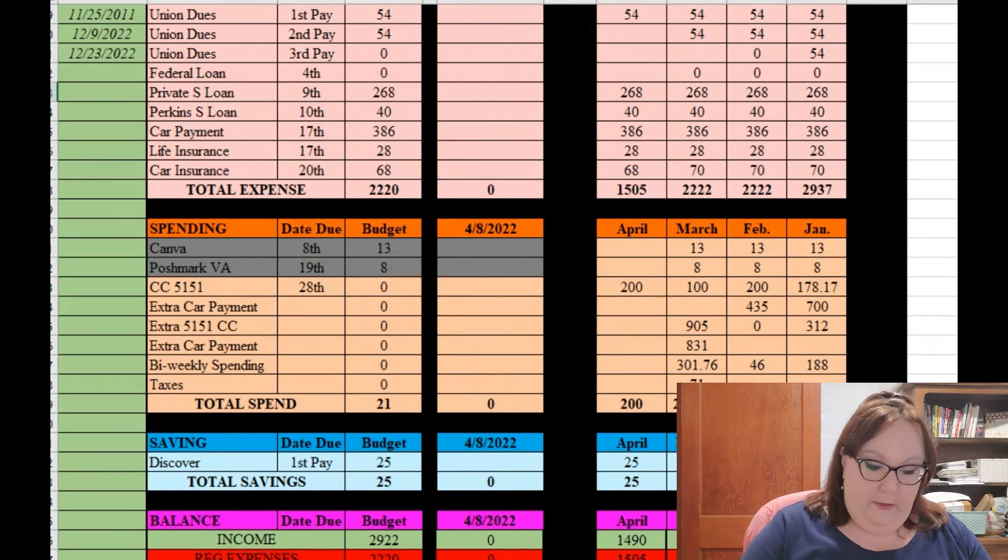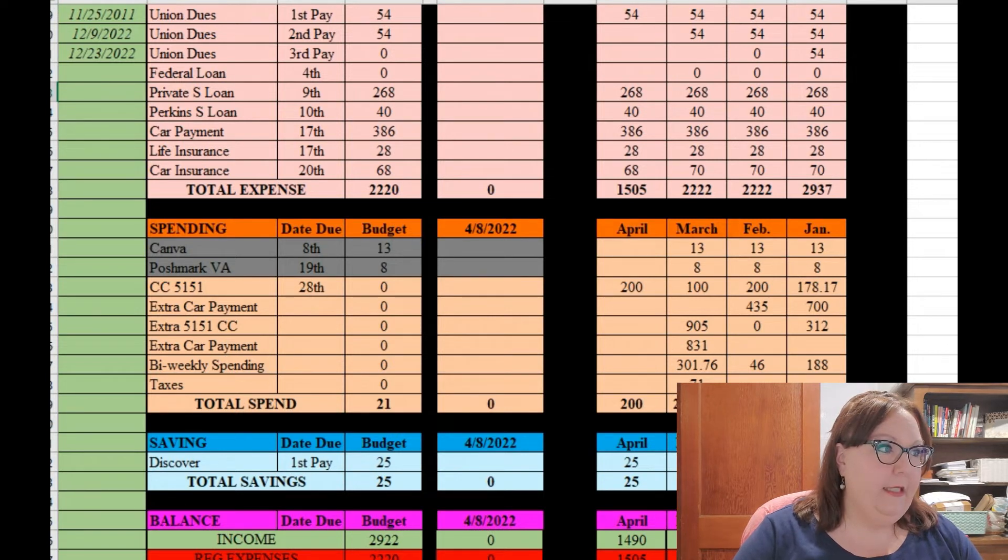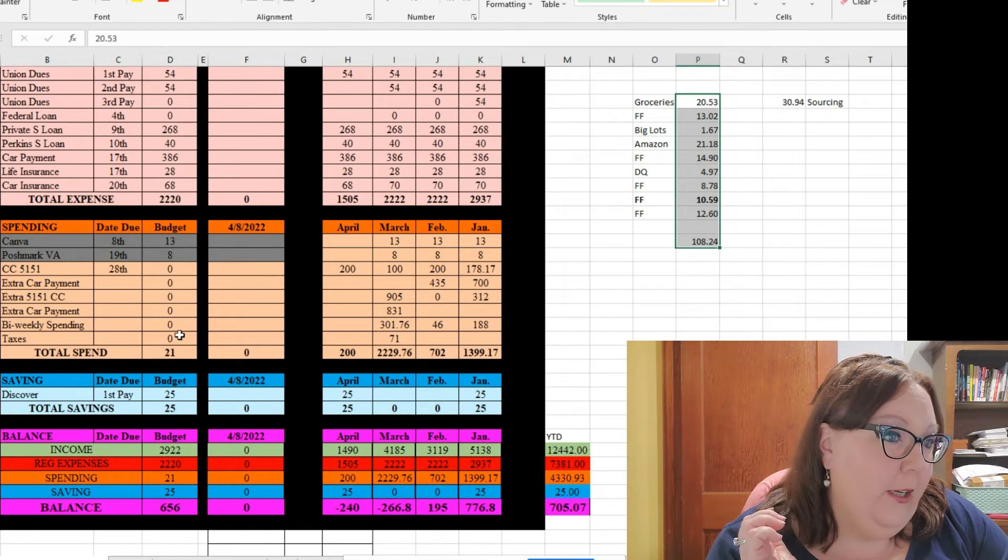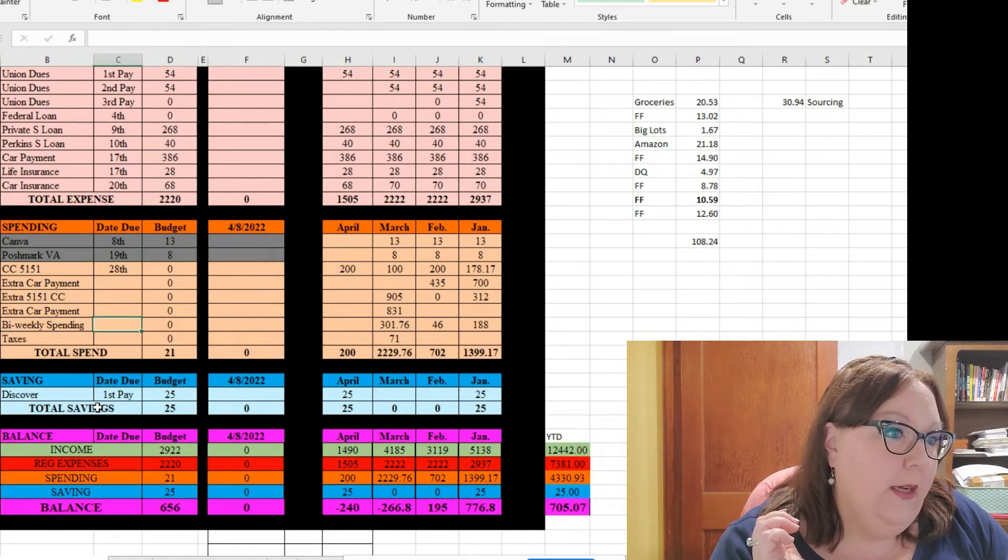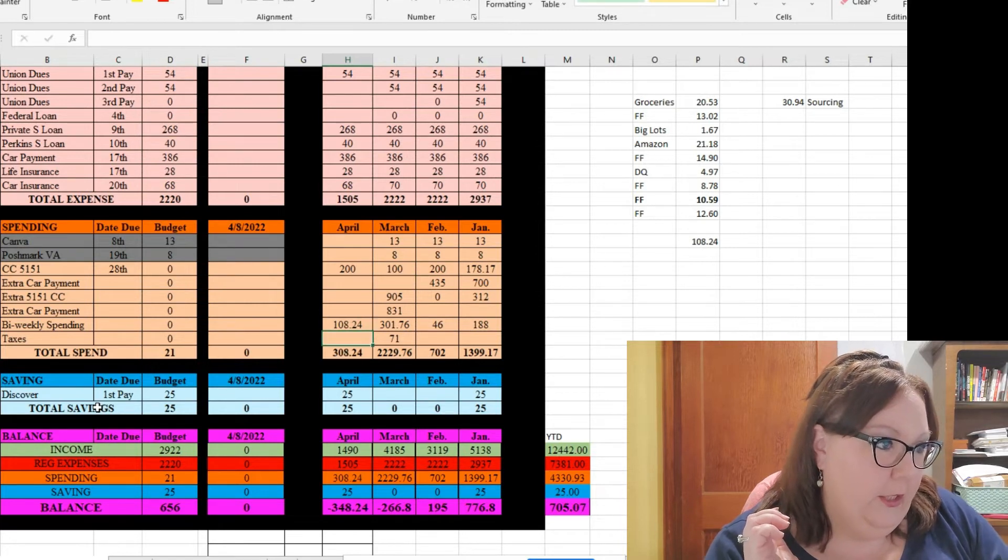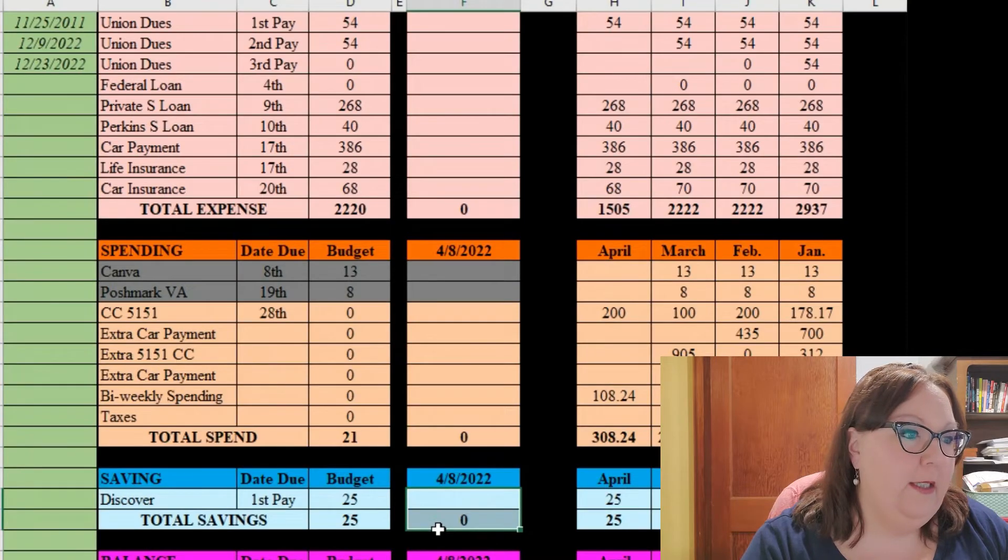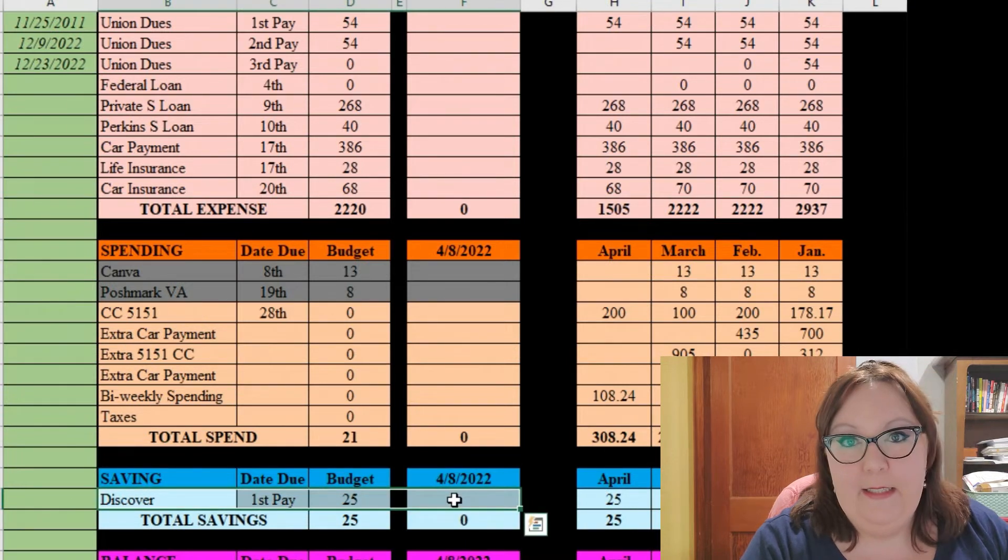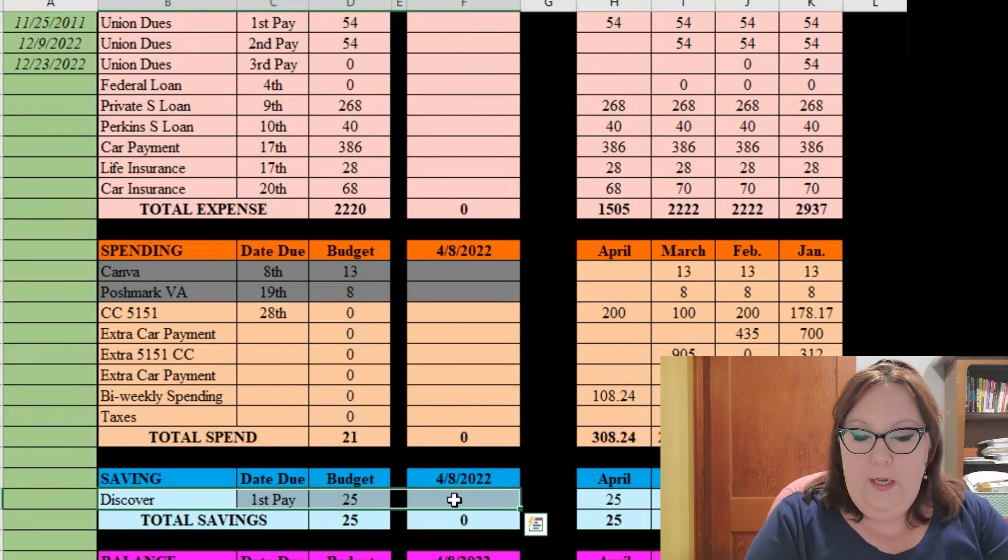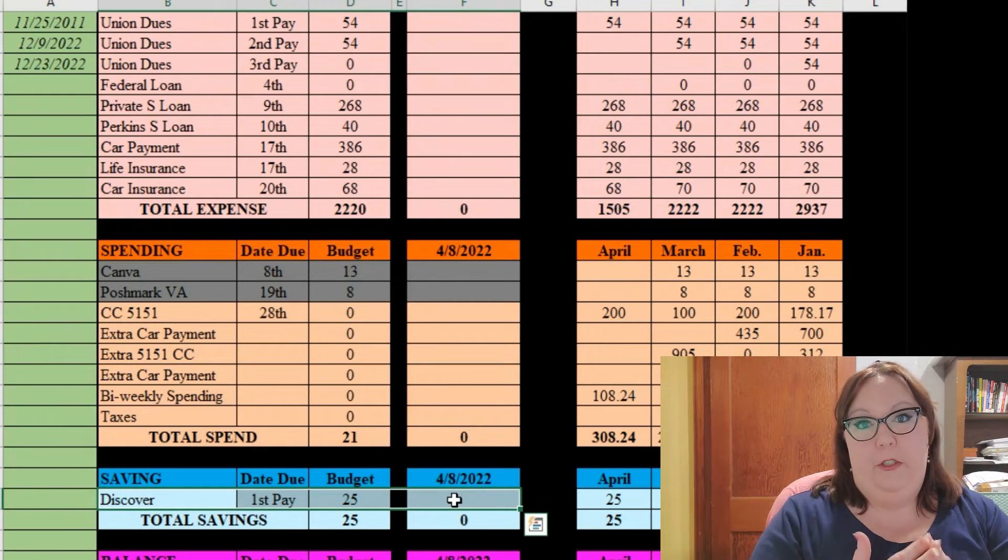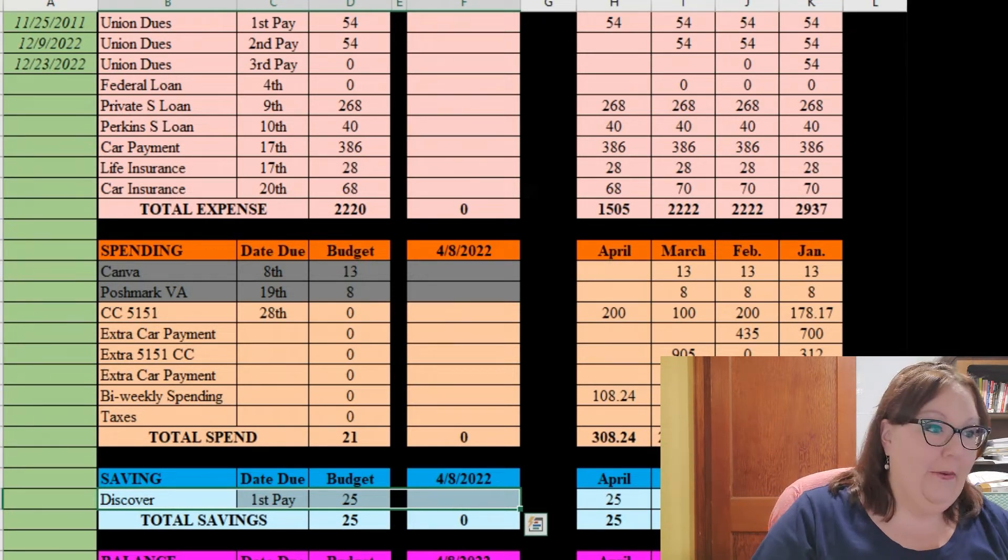So I had groceries on here for $23.50 over the last two weeks. I have $108.24 in additional spending, so I'm gonna put that under bi-weekly spending. Then of course my $25 cleared for savings. I'm not exactly sure what that savings is going to be used for. It might go towards my car at the end of the year or it might be used to do Christmas in cash so that money will be there.